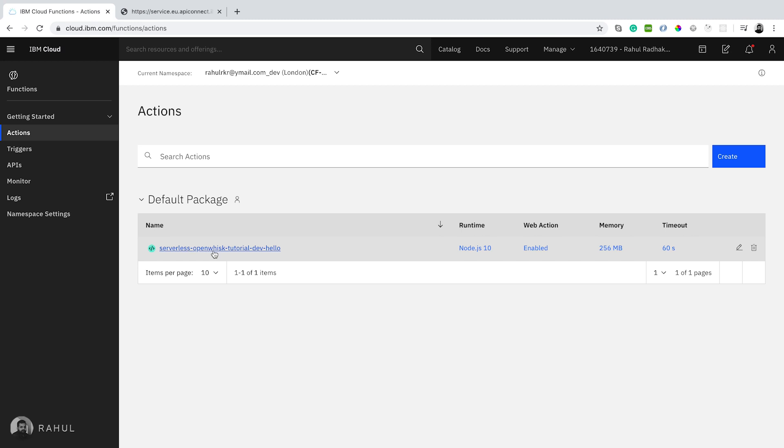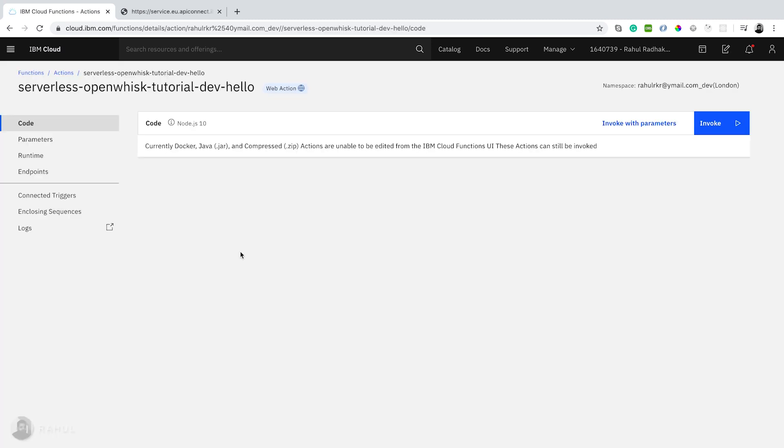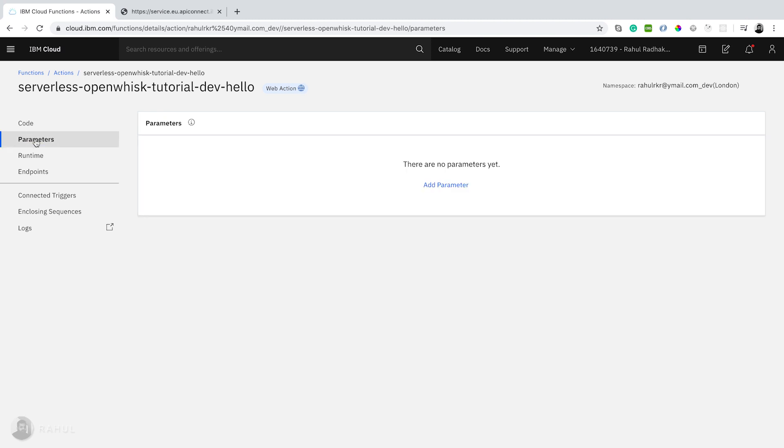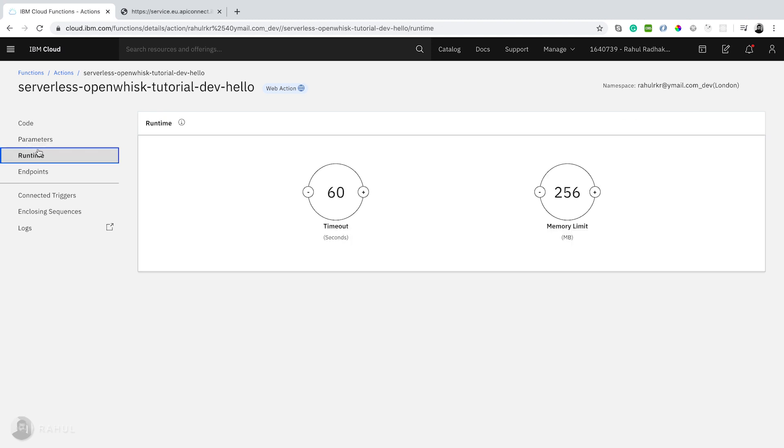Now let's open this function. I uploaded this as a zip file. That's why we couldn't able to see the source code over here. I've not given any parameters and runtime configuration, it's a default one.